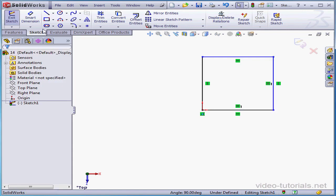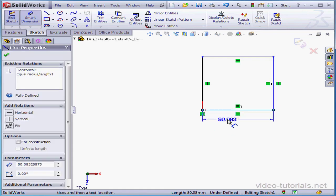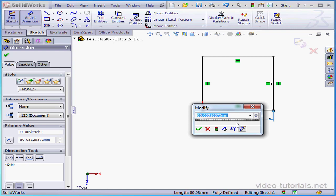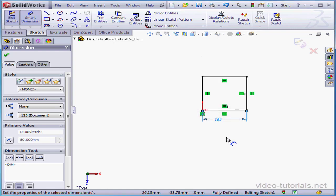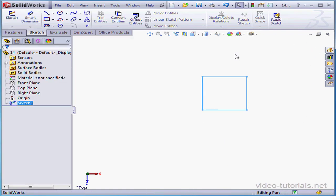Now let's place a dimension using Smart Dimension. Click this side. Let's place the dimension here, make it 50mm, and OK. Our sketch is now fully defined. Let's exit the sketch.